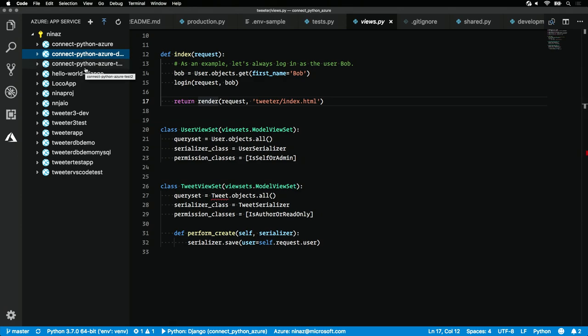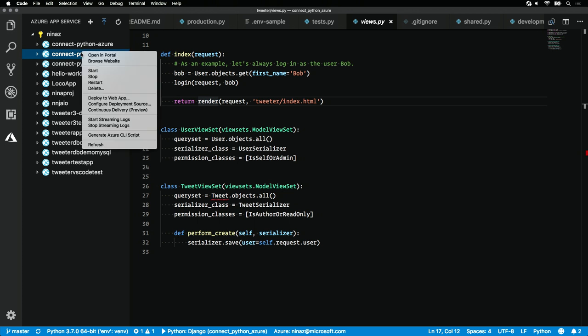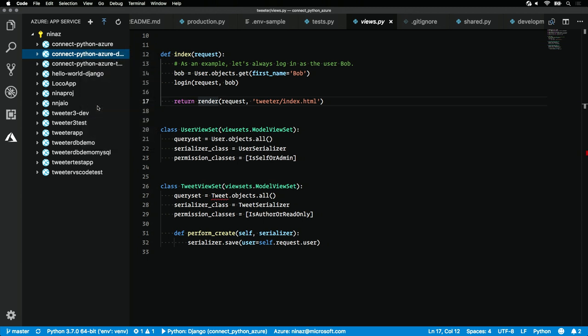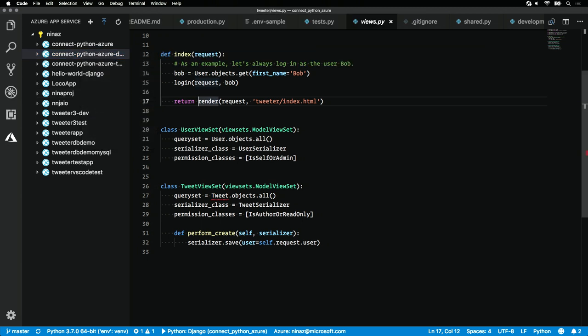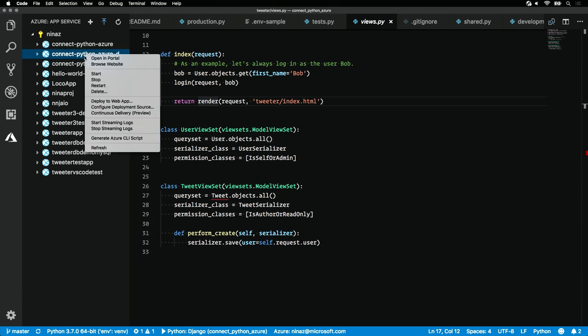Once my deployment is completed, to set up that deployment I would want to right-click and configure the deployment source. I would want the deployment source to be local git. All I need to do is right-click again and hit deploy to web app. That's it. Just a few clicks and you have an application running.